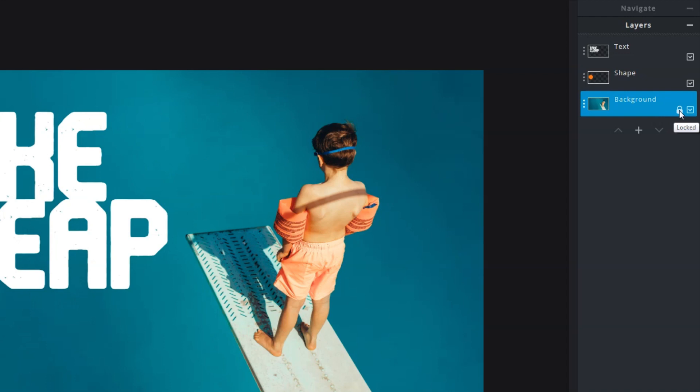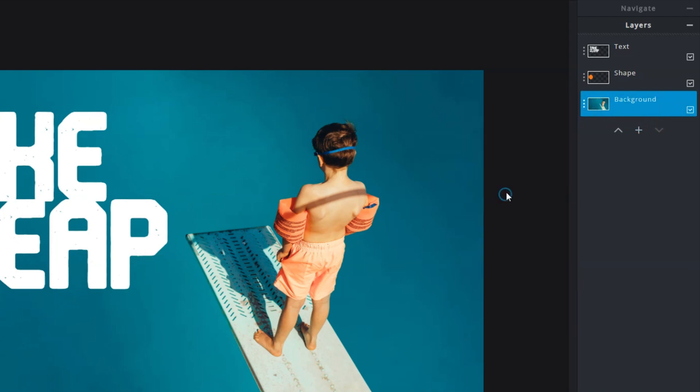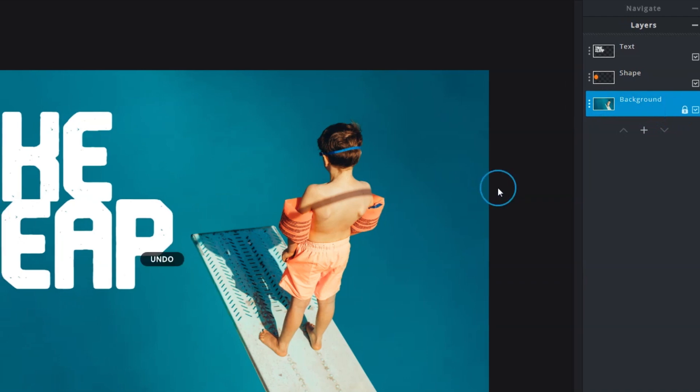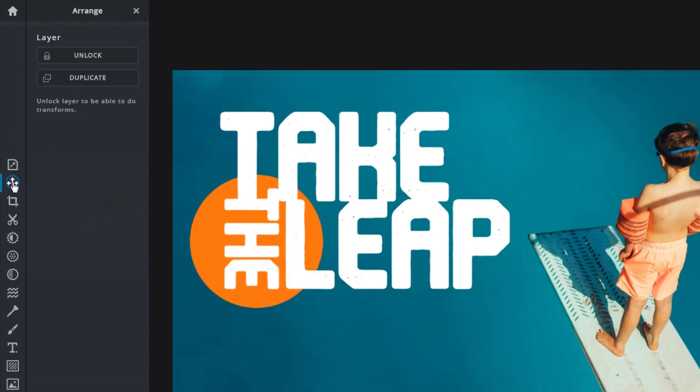You can do so by using a few methods. The quickest would be to double click on the icon itself. Another would be to unlock it from the layer settings. You can also select the Arrange tool and click on Unlock.